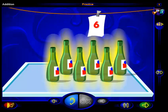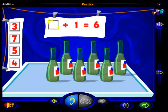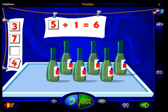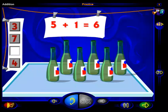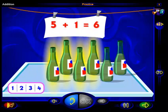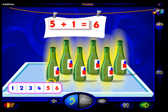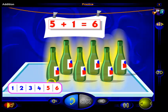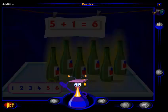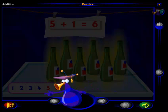Here are six bottles. What number and one more is six? Drag a number here and when you're done, click OK. That's it! Five and one more is six. One, two, three, four, five bottles and one more bottle is six bottles. So five plus one equals six. Good work! You've completed these practice questions. Click here to go to the workout, or click here to return to the menu.